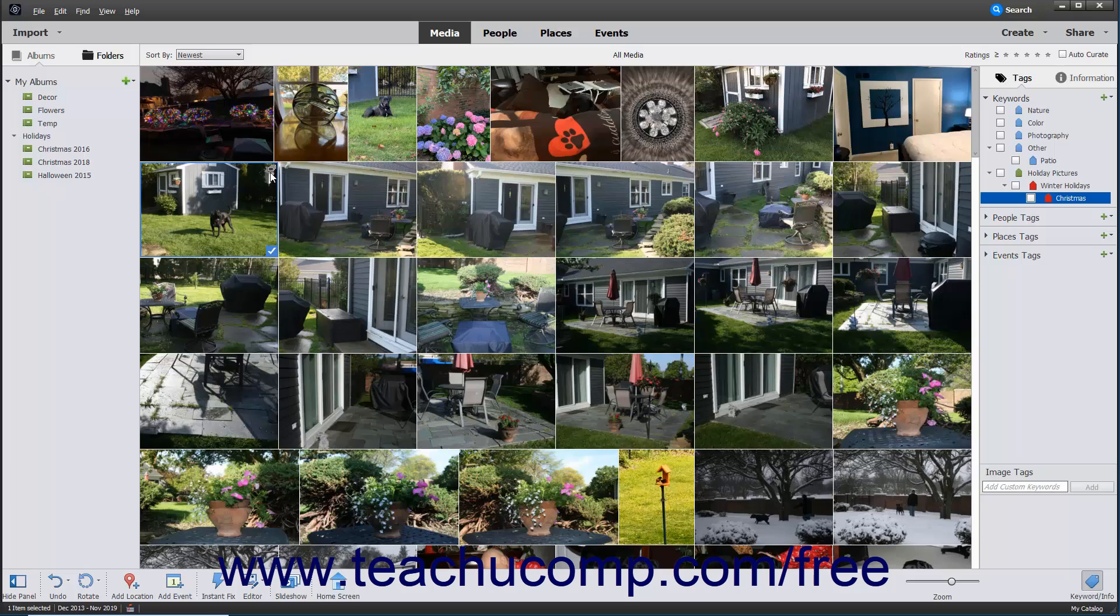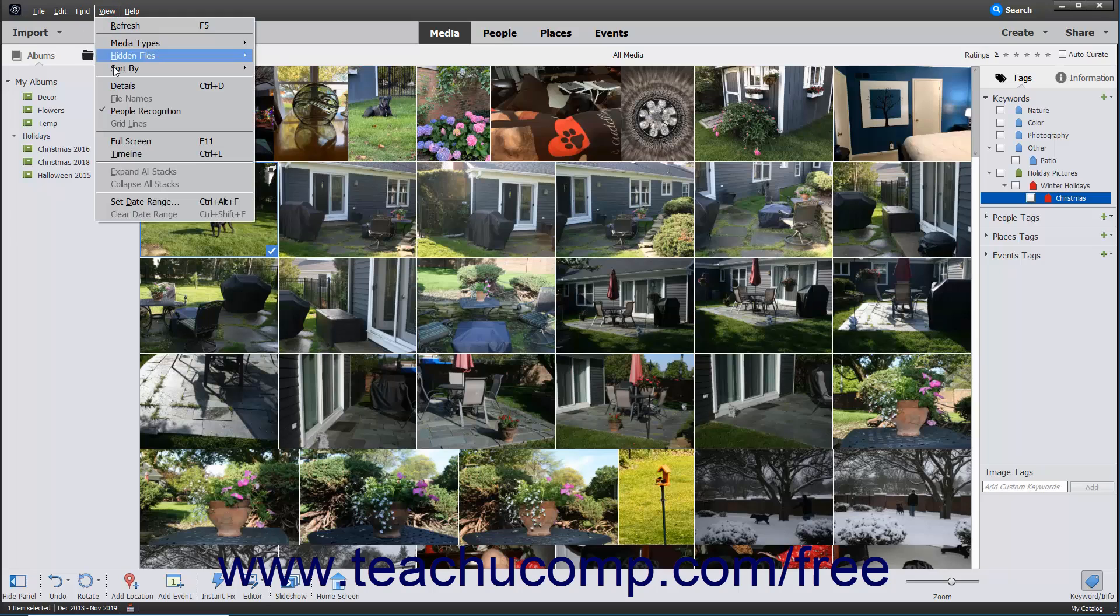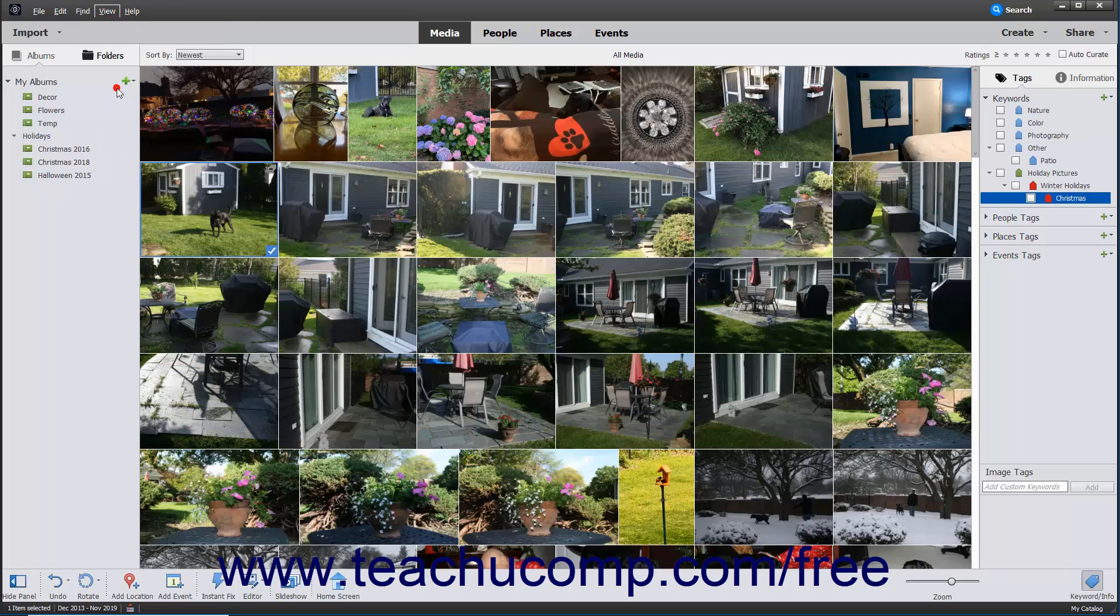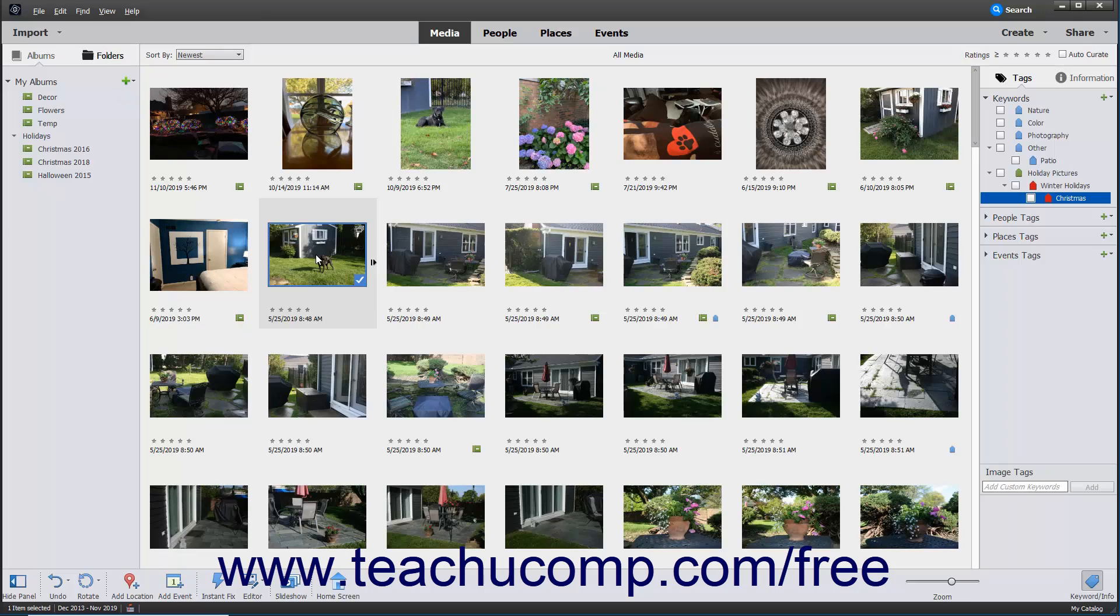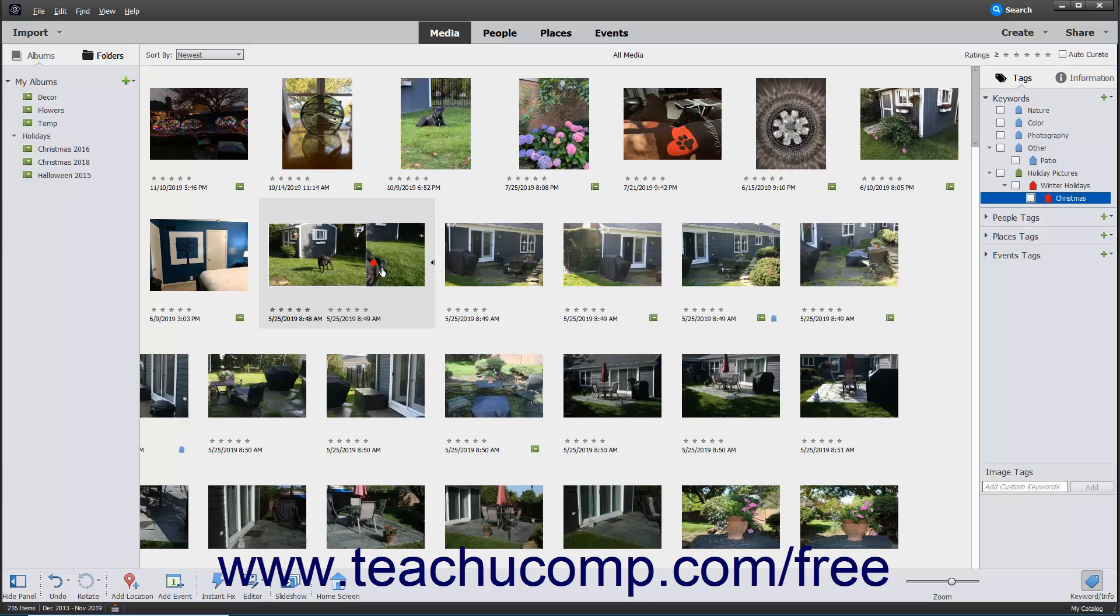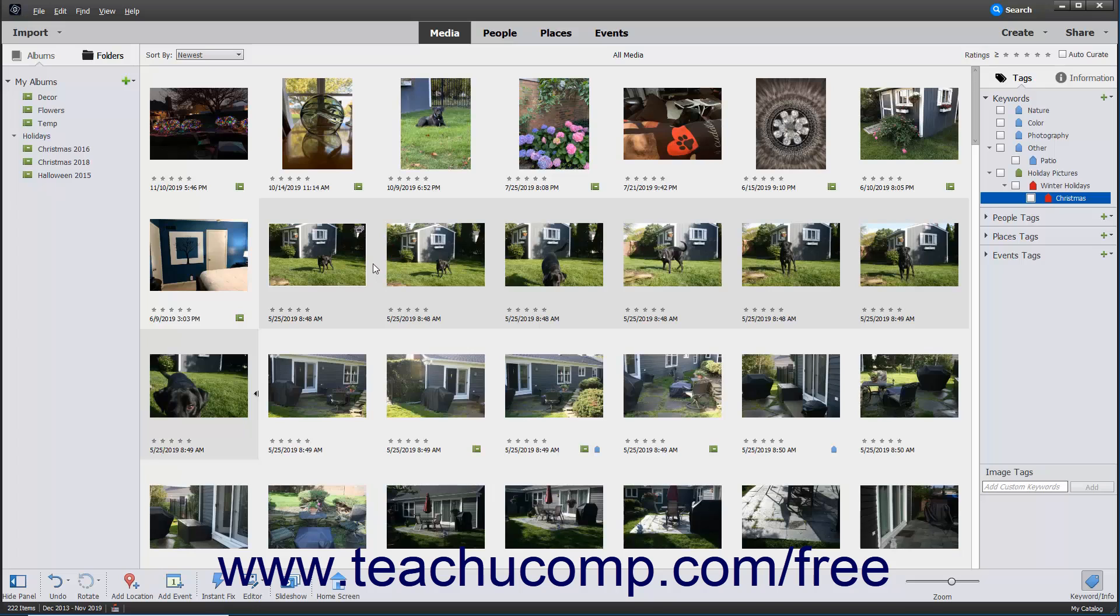To manage a stack, you must first switch to the details view by selecting View, Details from the menu bar. Here you can see the stack appear, along with an arrow at the right edge of the stack. Clicking this arrow will open and collapse the stack within the organizer window.